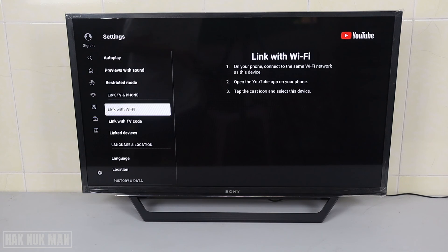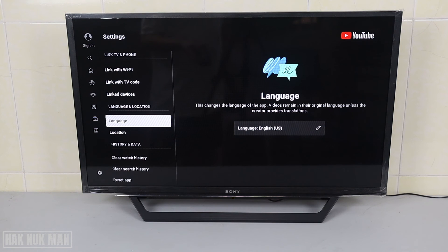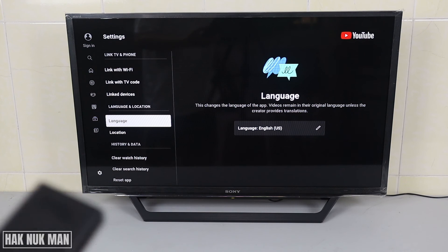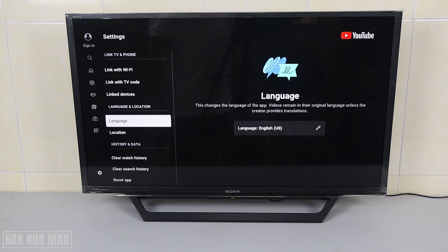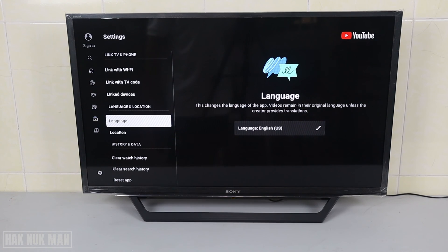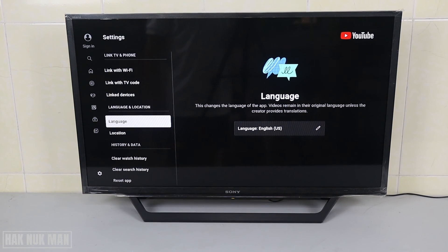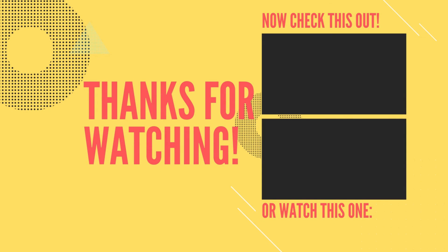If you want to change it back just do the same method. That's all for today's video on how you can change the language on your Sony Bravia smart TV. Thank you everyone for watching this short video, and I hope to see you again in the next video. Bye bye and have a nice day!